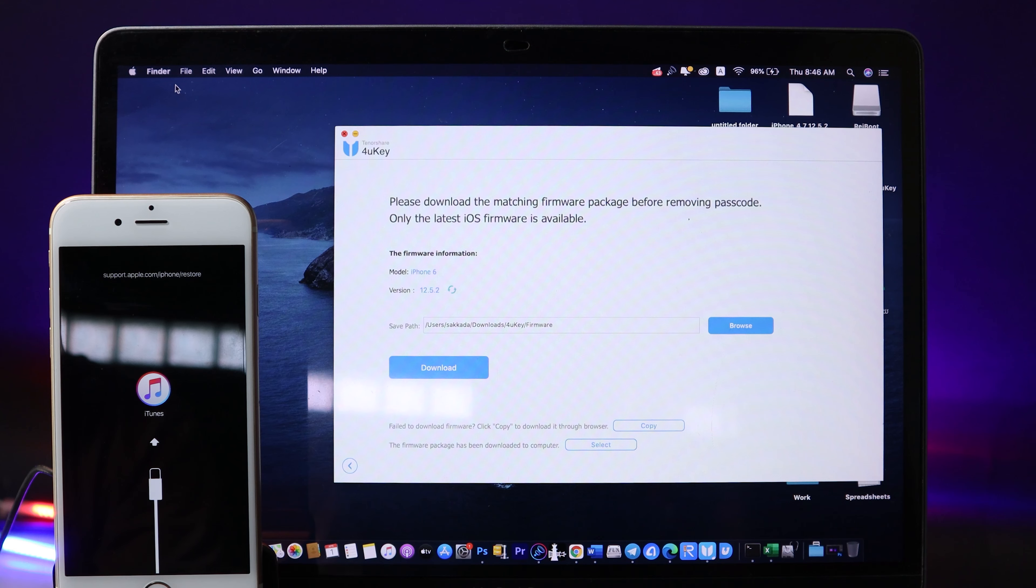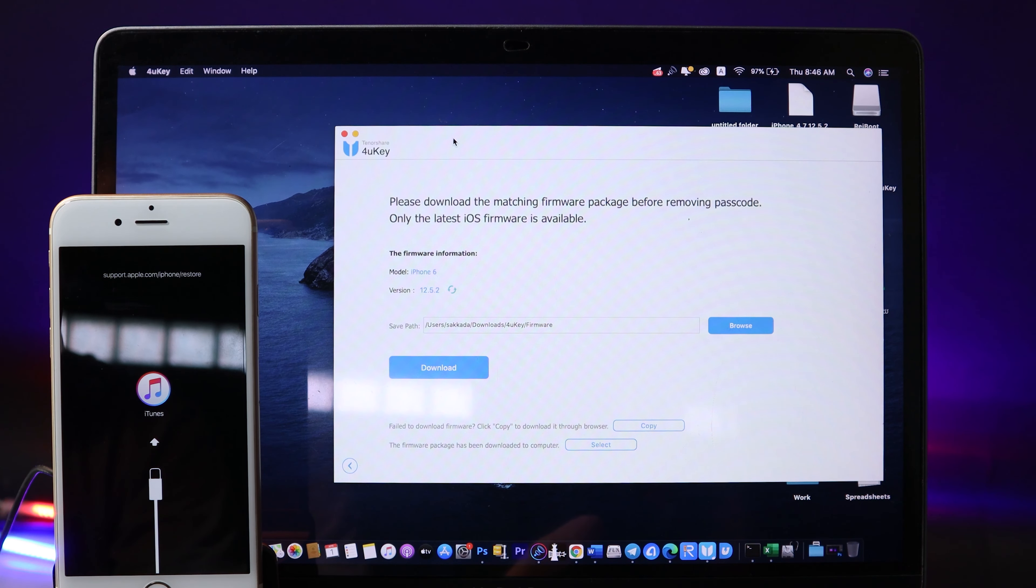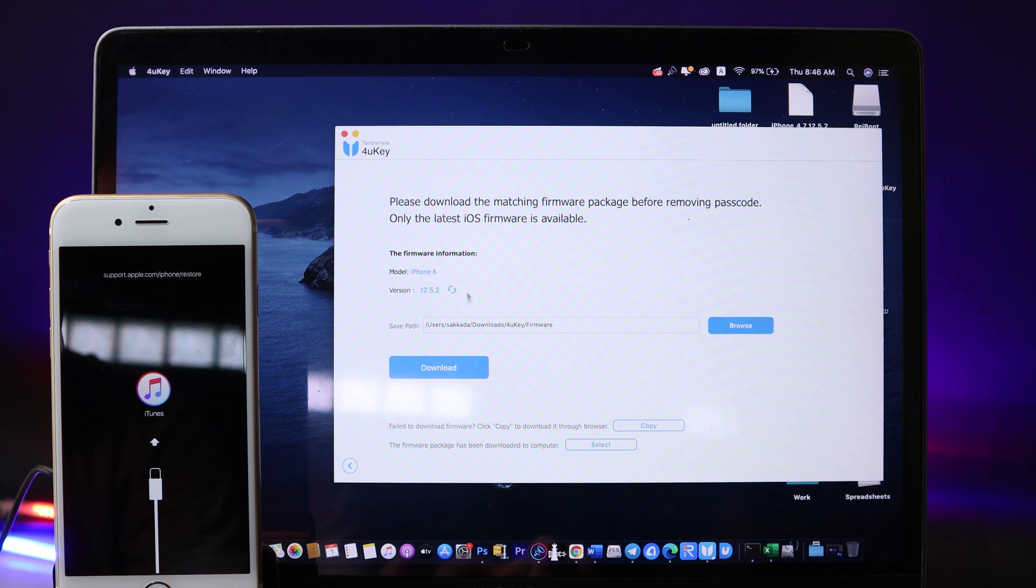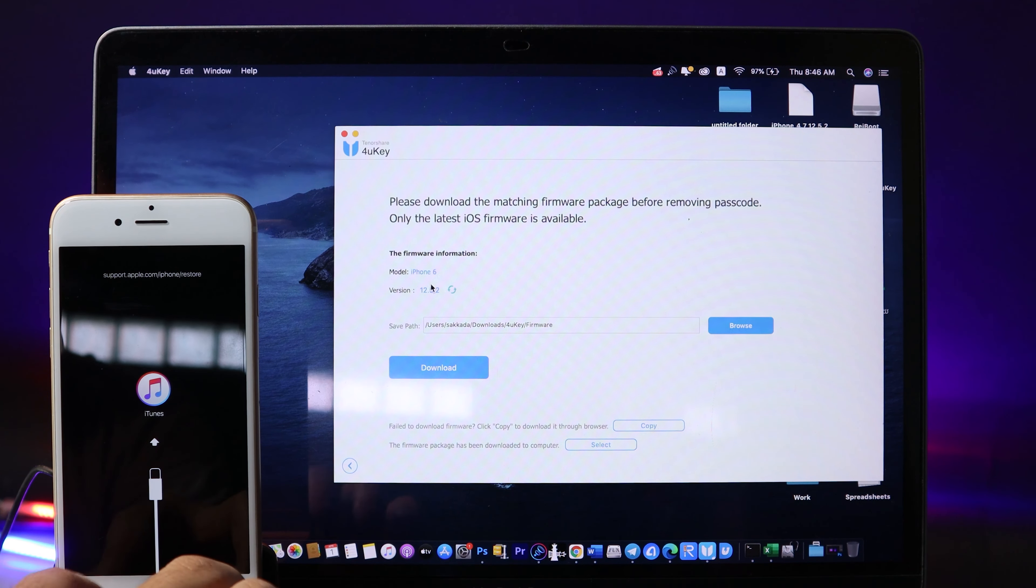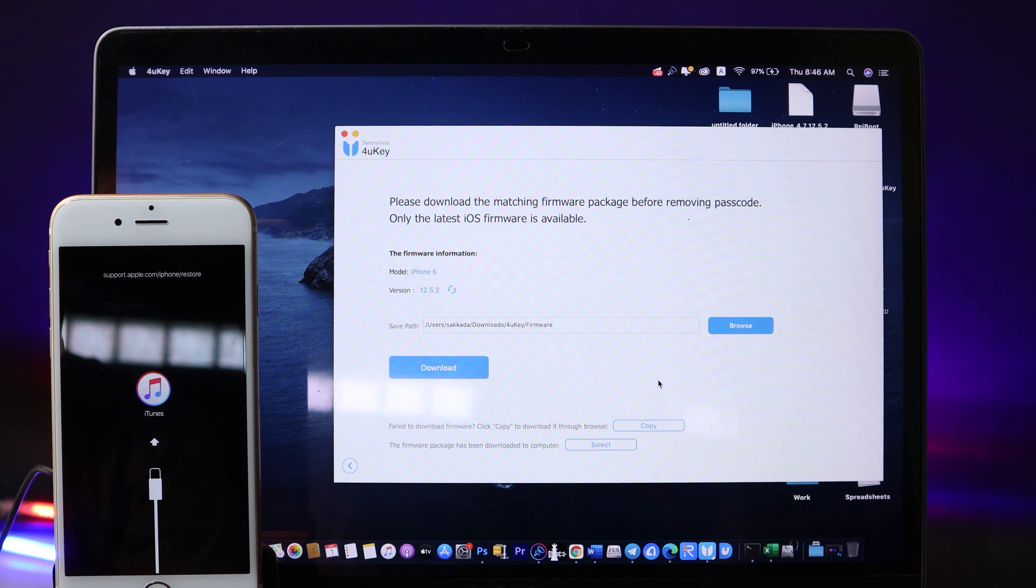Now my phone is in recovery mode. You can see it by the iTunes icon here. Now on 4uKey itself, you can just download the latest version for your iPhone, or you can manually import the IPSW file.